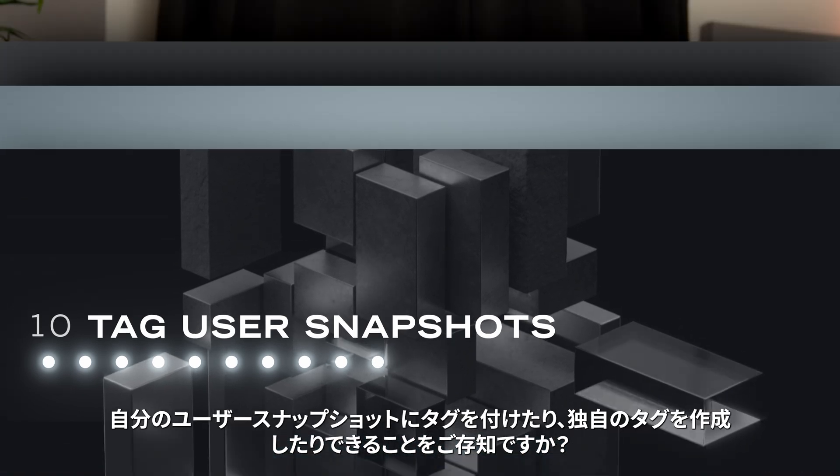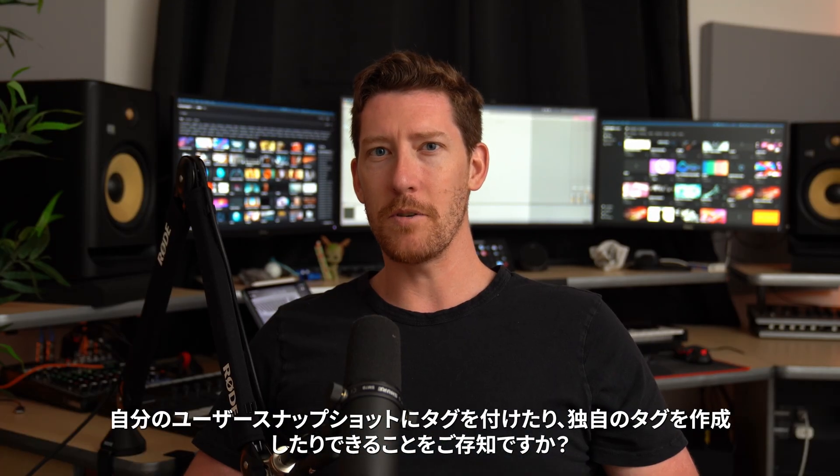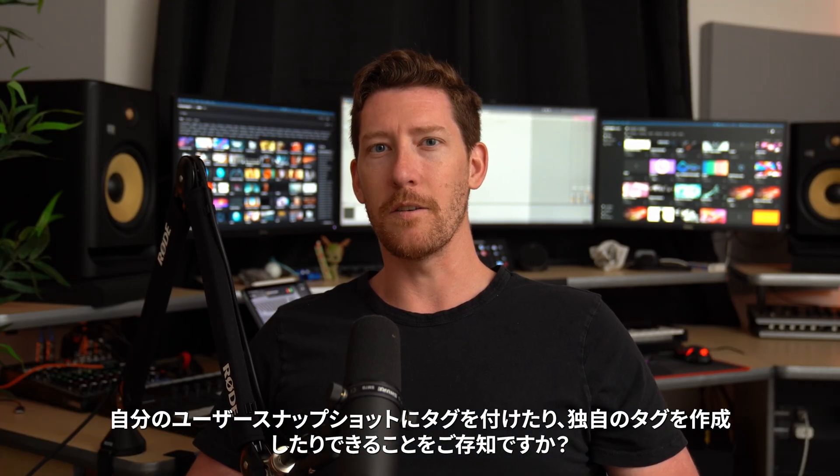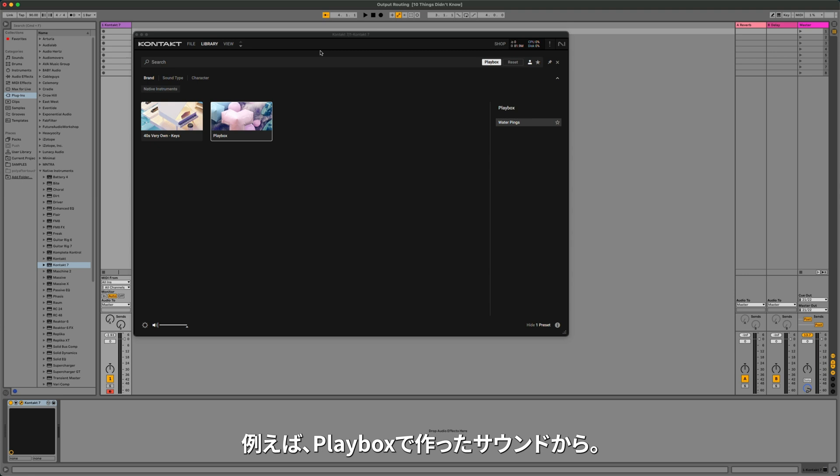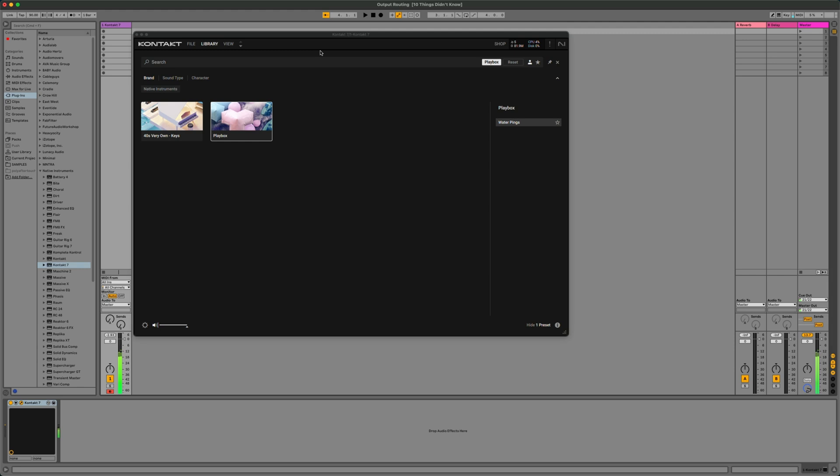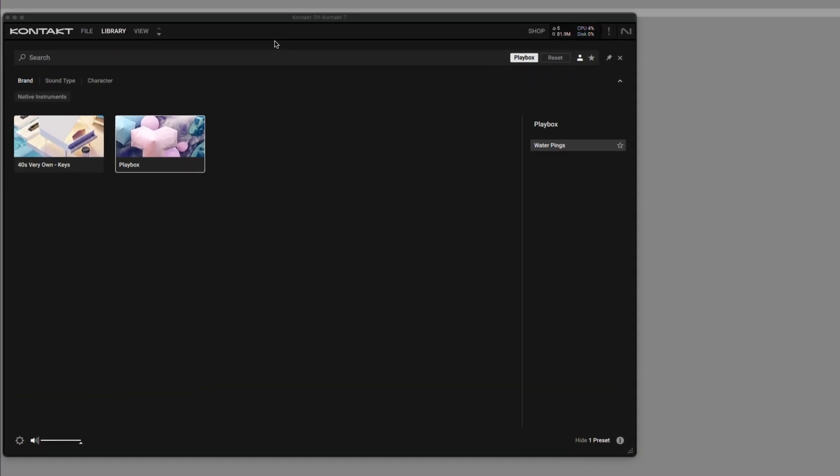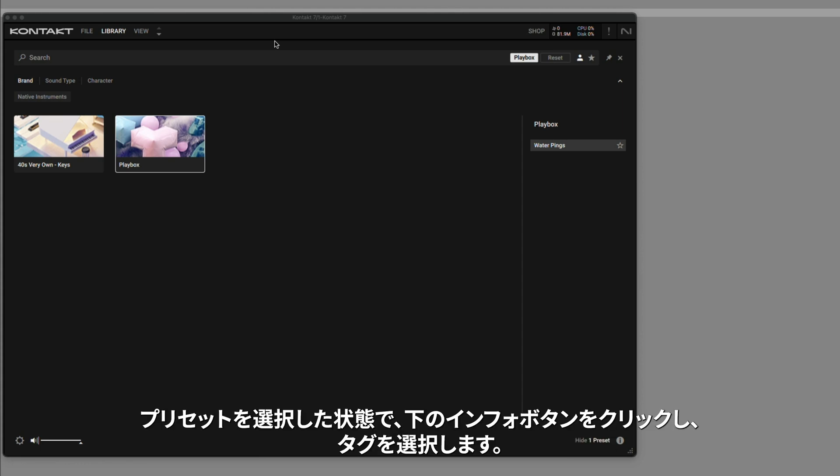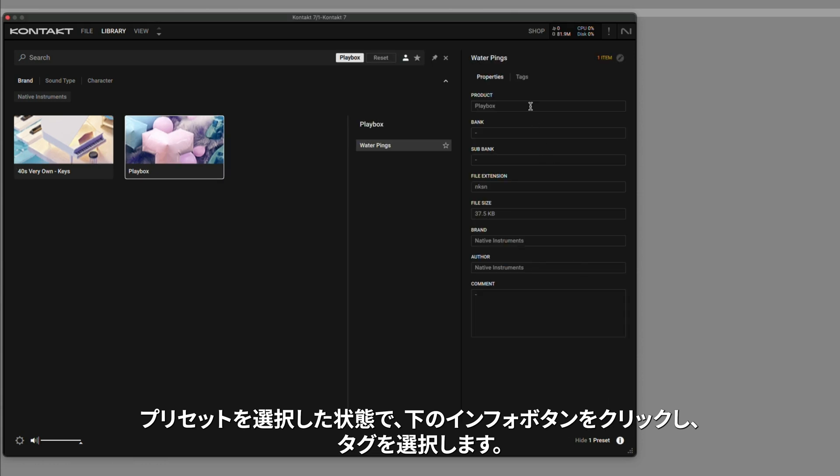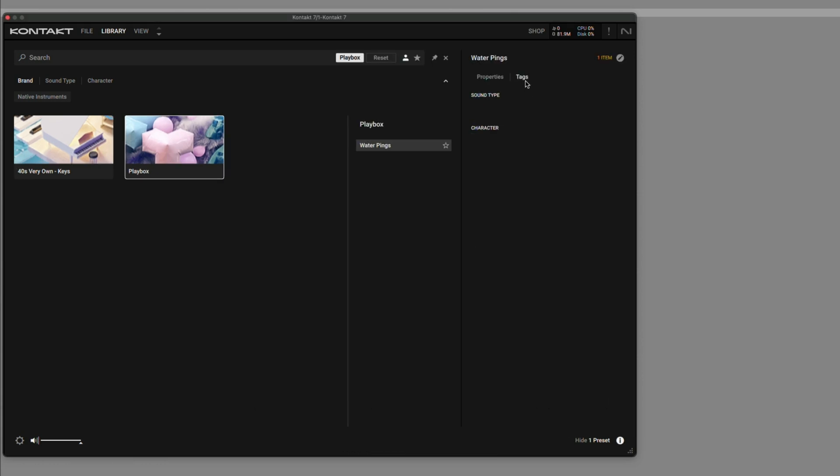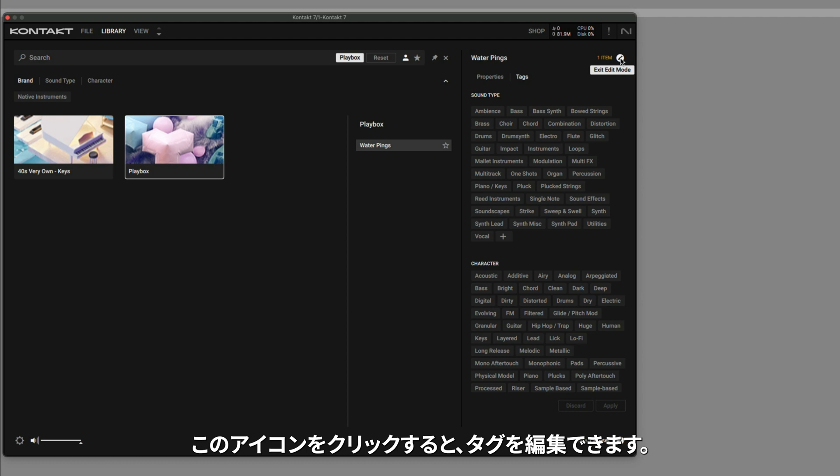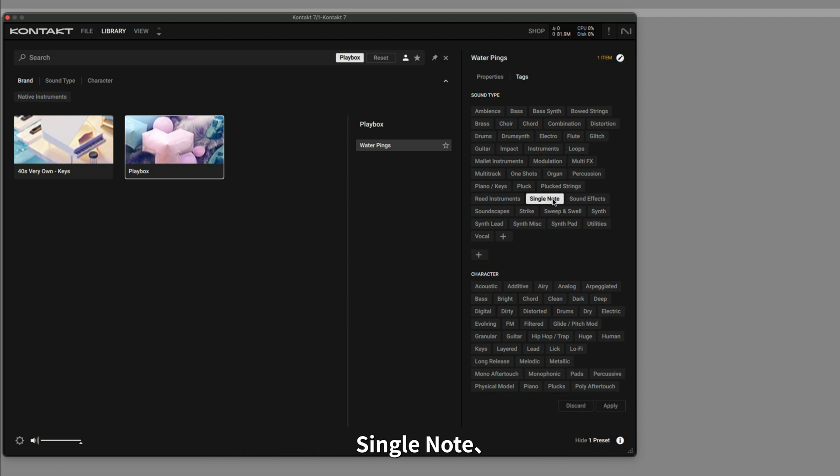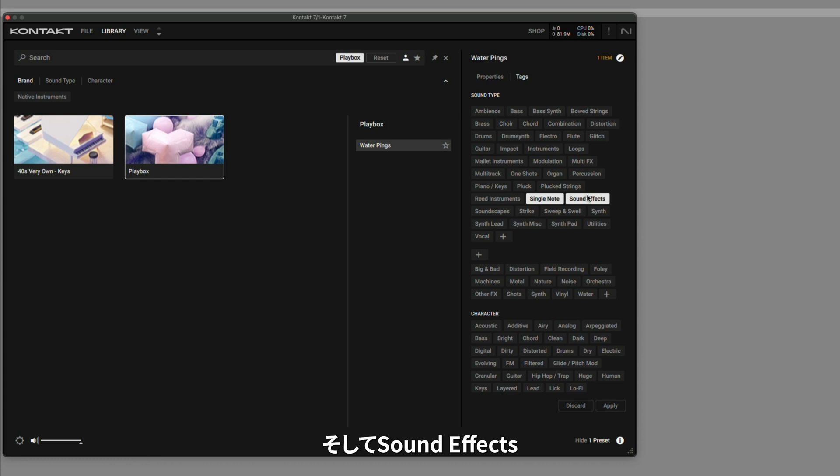Did you know that you can tag your own user snapshots or even create your own tags for them? For example, I have this sound that I made from Playbox. I want to add my own filter tags to make it easier to sort through everything. With the preset selected, I'll click the Info button down below, and then select Tags. Clicking this icon lets me edit the tags. From here, I can select different sound types or characters. I'll say it's a single note. It's also under sound effects. Character is airy.